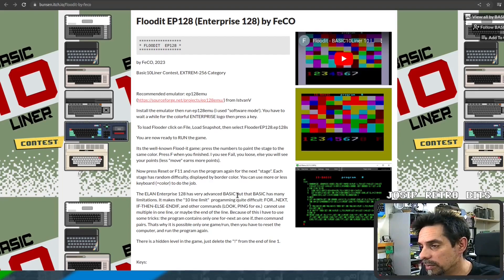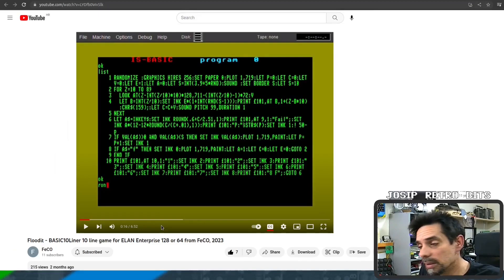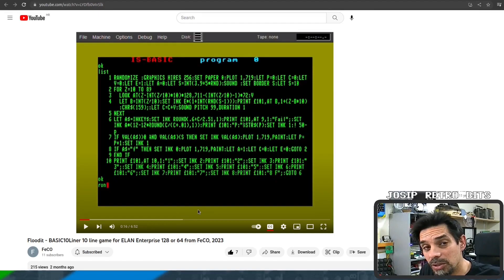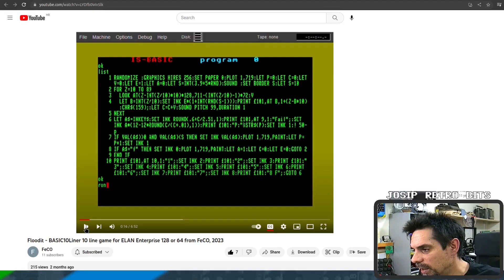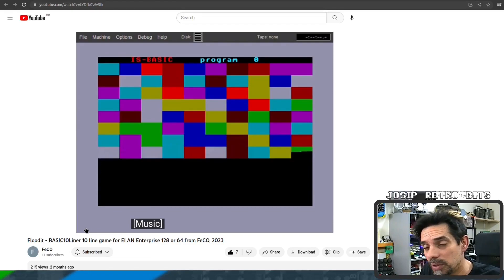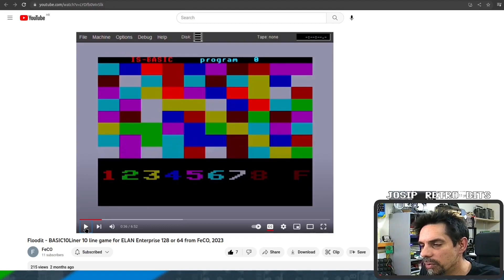Let me show you how that game looks. Here's its code — keep in mind this is for the minor contest so it's really shrunk. Let's run it and I'll explain the concept of the game as we watch. So first it generates these tiles with different colors.